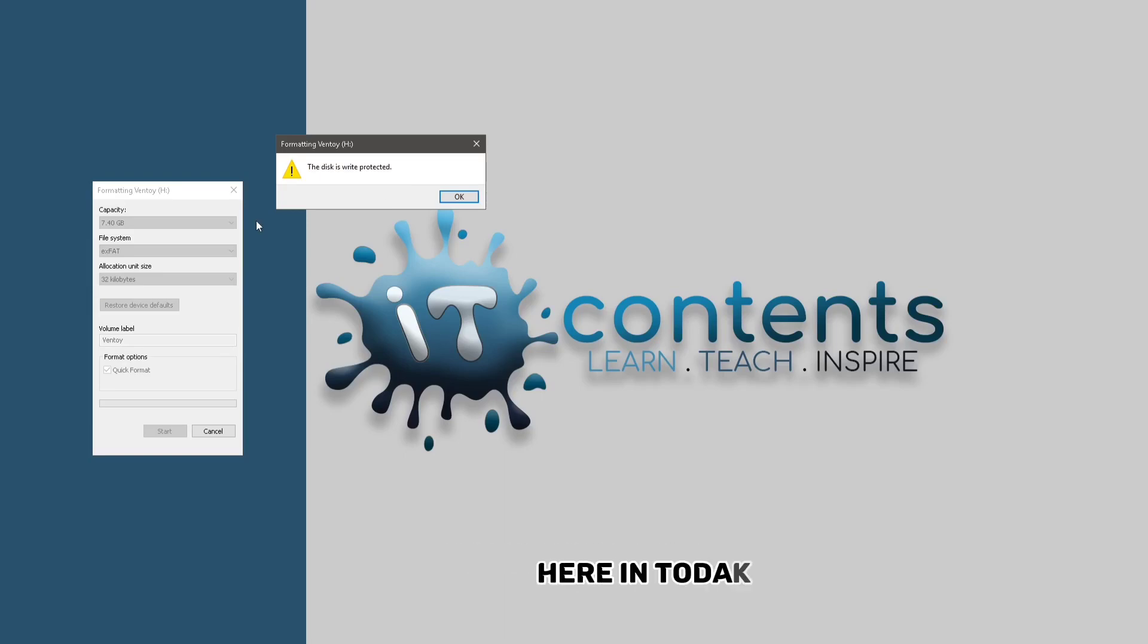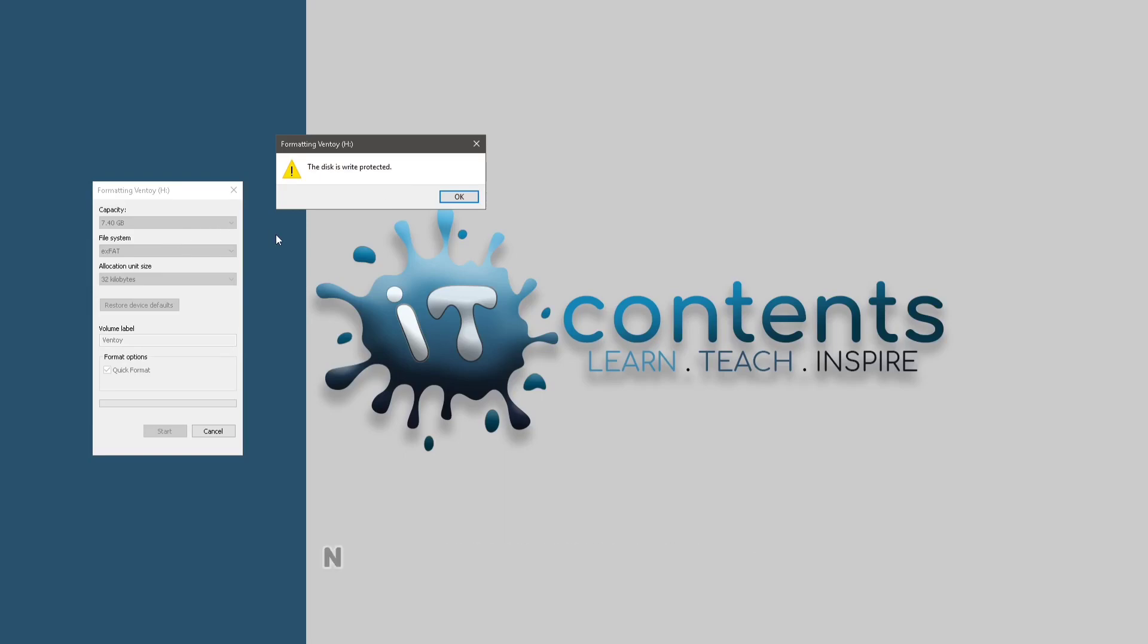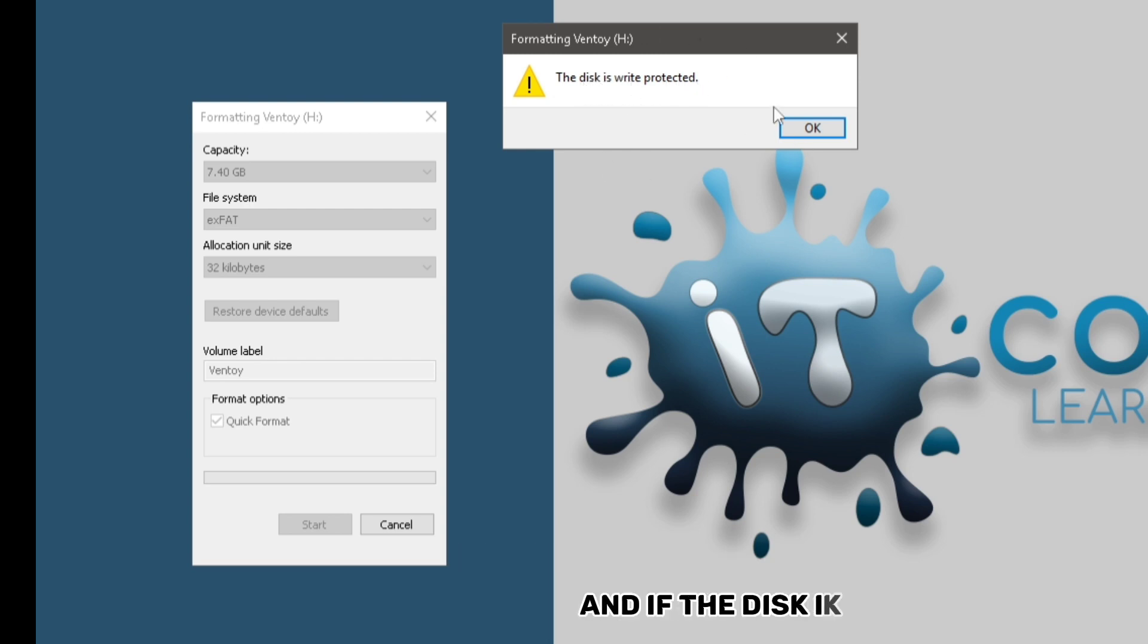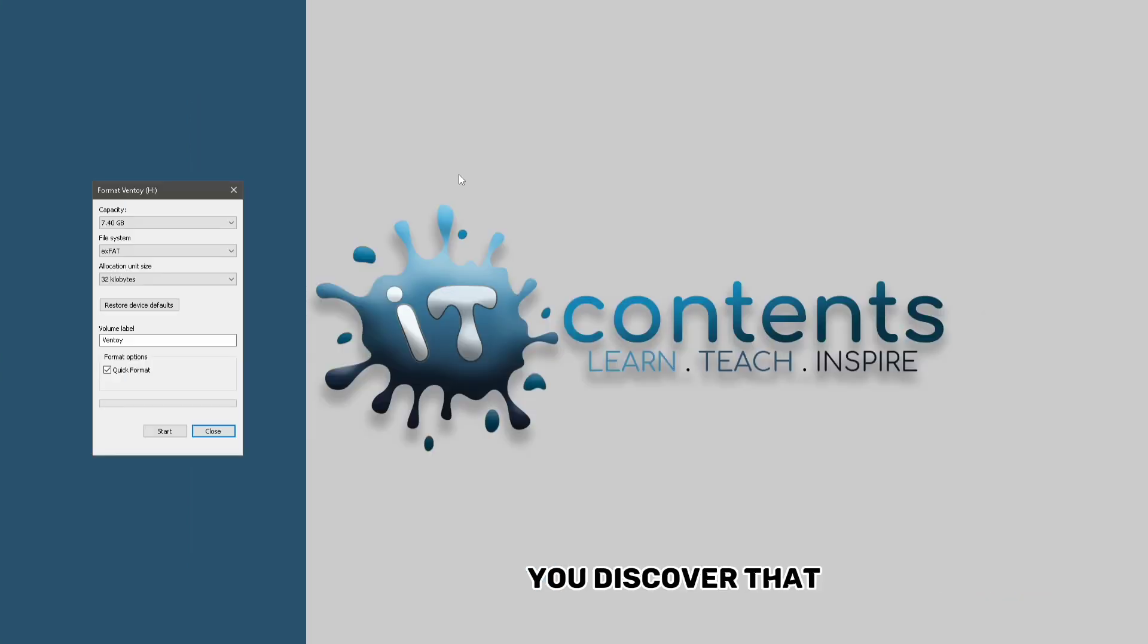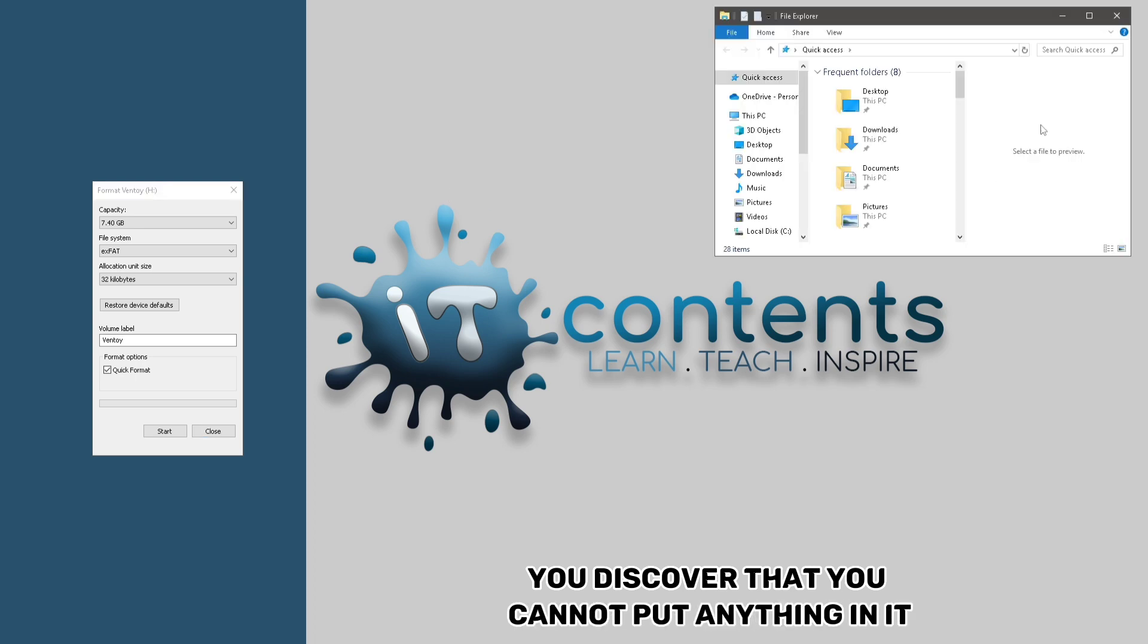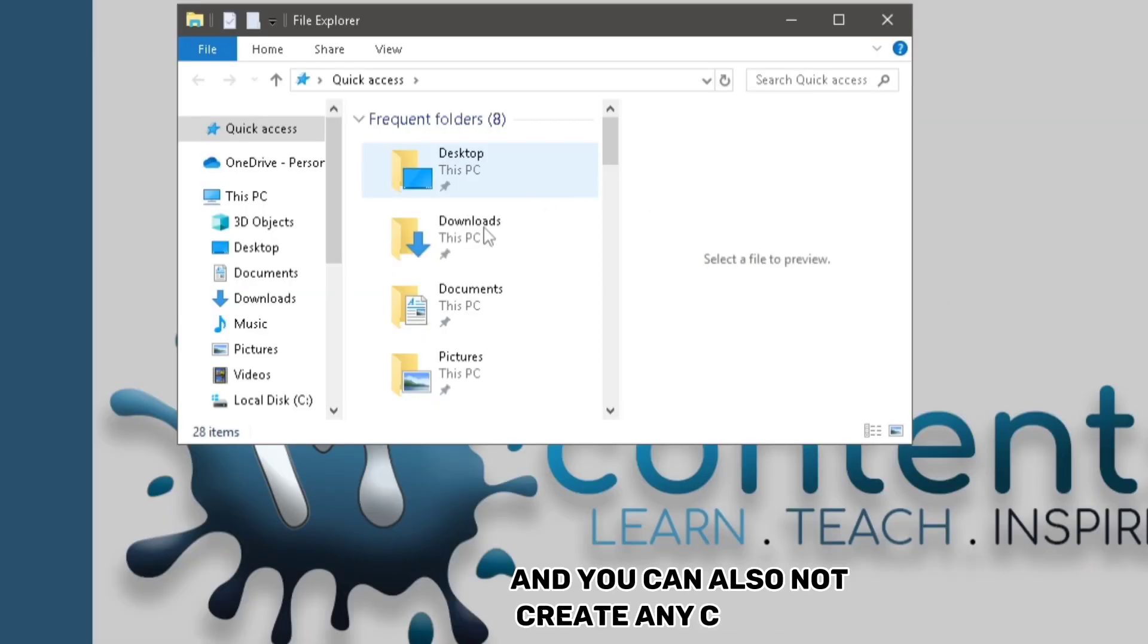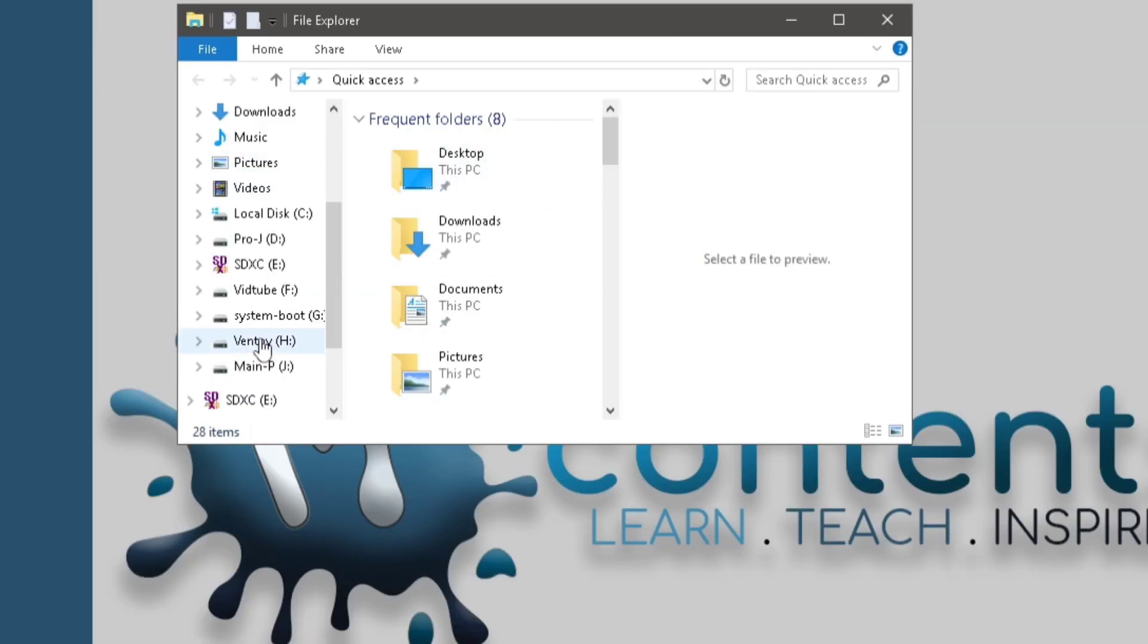Hey guys, Dawson here. In today's video, I'm going to show you two ways in which you can use to remove disk write protection. And if the disk is in this state, you discover that you cannot put anything in it, and you can also not create any files in it.